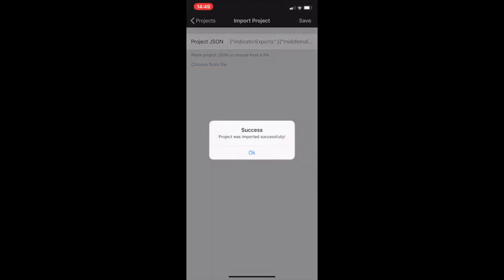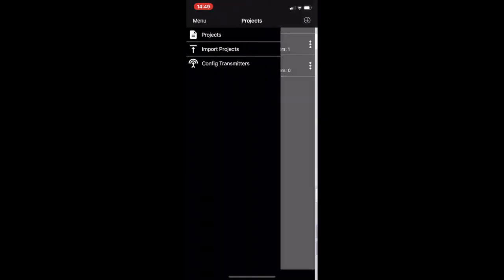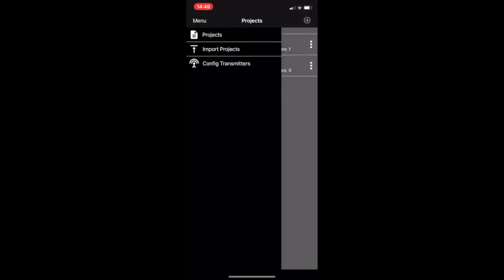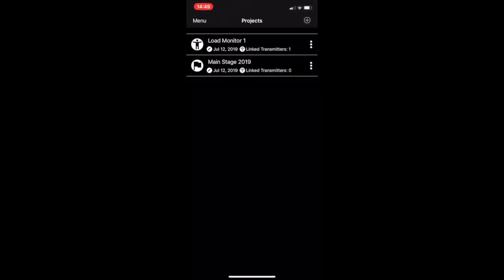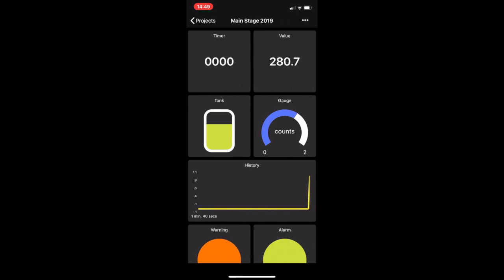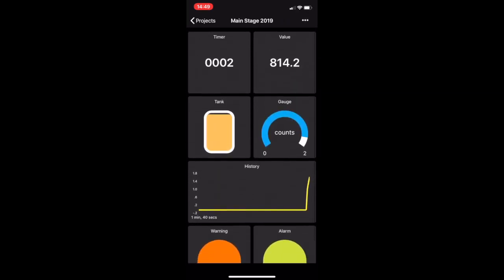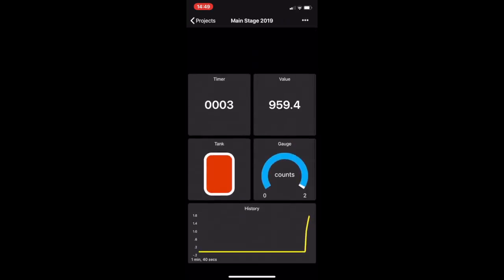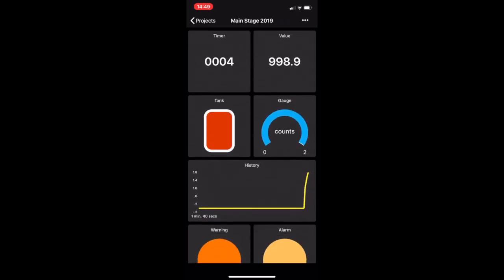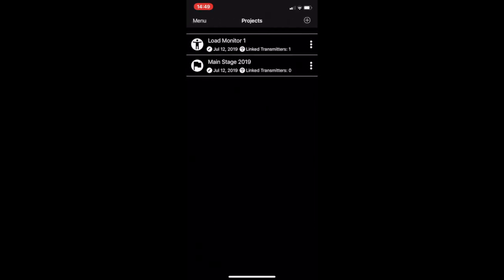Success. I'm going to hit projects, come back out and now you will see Mainstage 2019. Click on it and there we go. There's our project, we have successfully exported and imported back in.